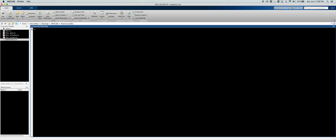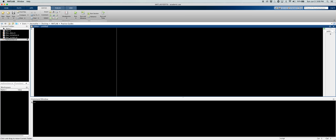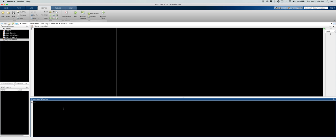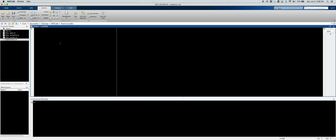You can go up here and click New Script, and this is where we're actually going to write our program. A lot of the time I use my command window just to test things out, to see if they run and what kind of outputs I'm getting. But this script editor is where we're actually going to be typing our program.